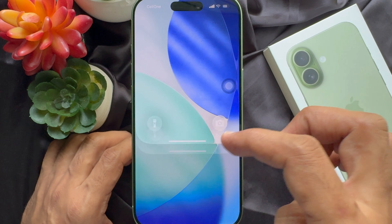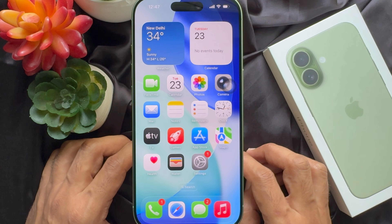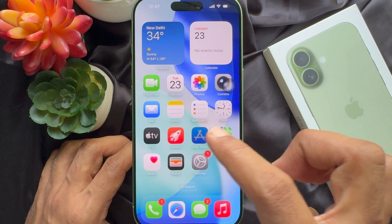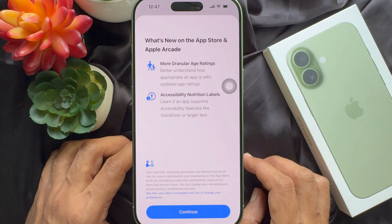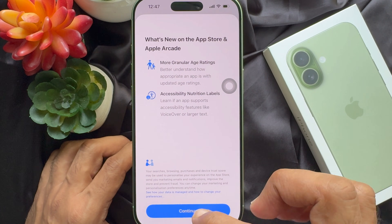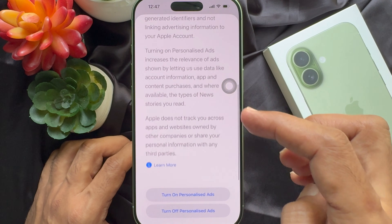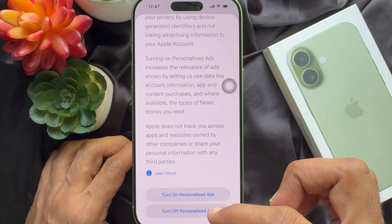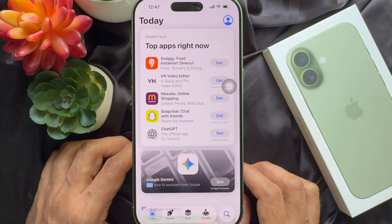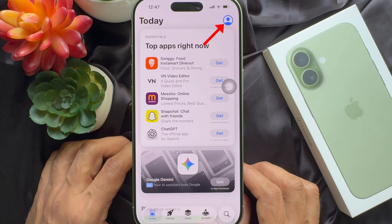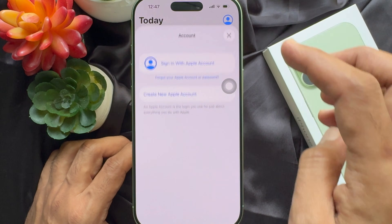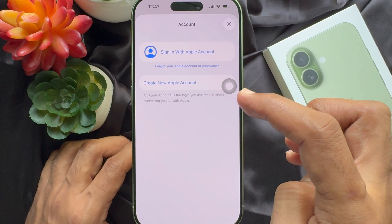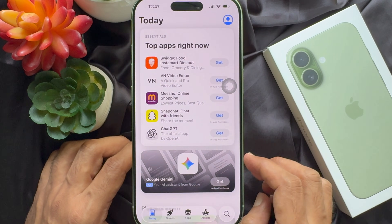To create a new Apple ID on iPhone 17, first open App Store, tap continue and tap turn off personalized ads. To create a new Apple ID, tap the profile icon on the top right, then tap create new Apple account.